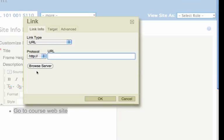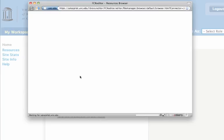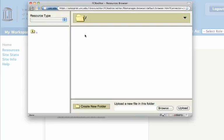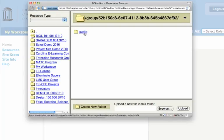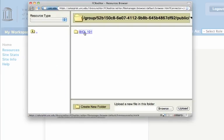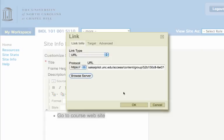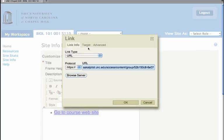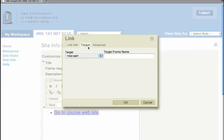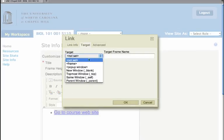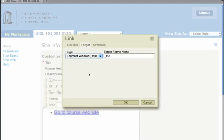I can go right to the server and it will come up to my folders, and I'm going to go to the index page. Now I need to change the target, otherwise the page will show up in that little box.